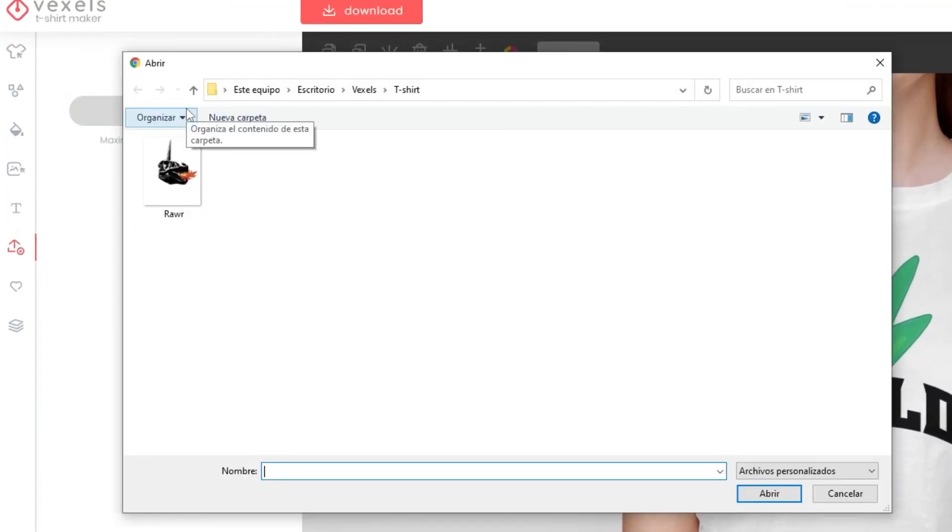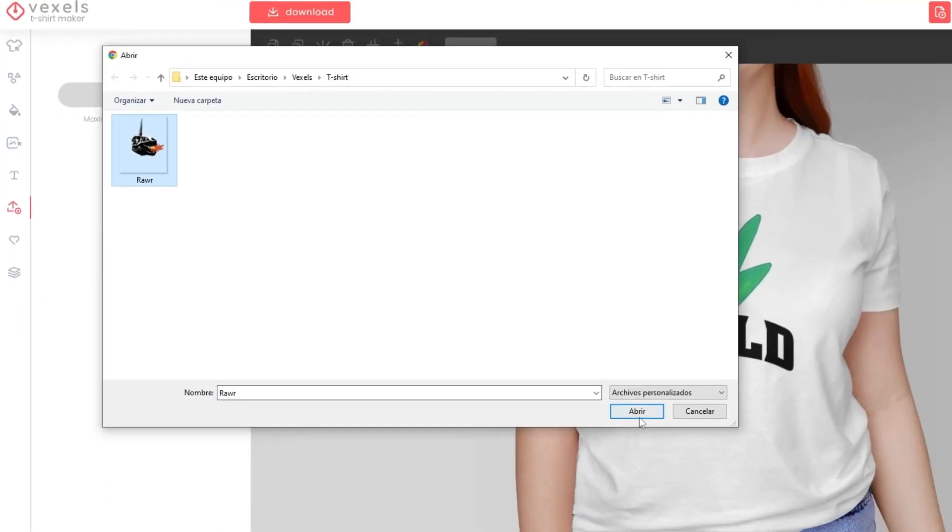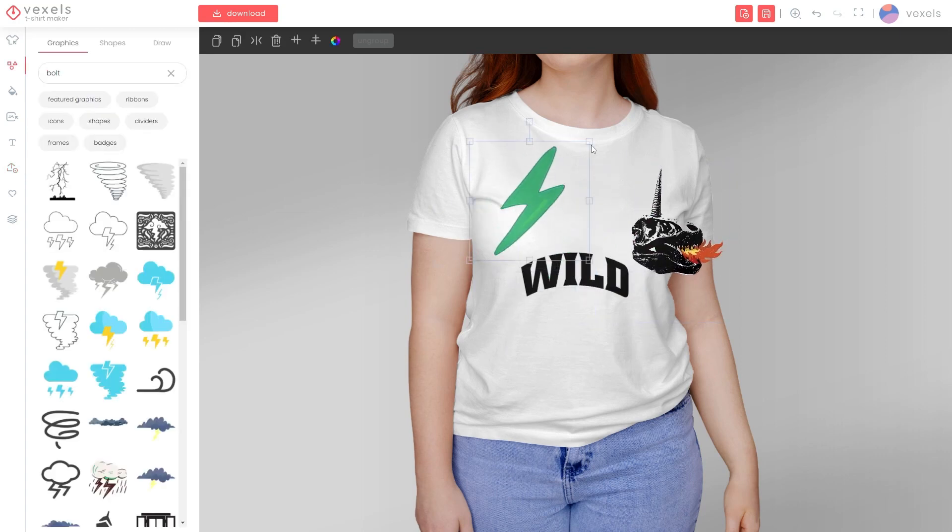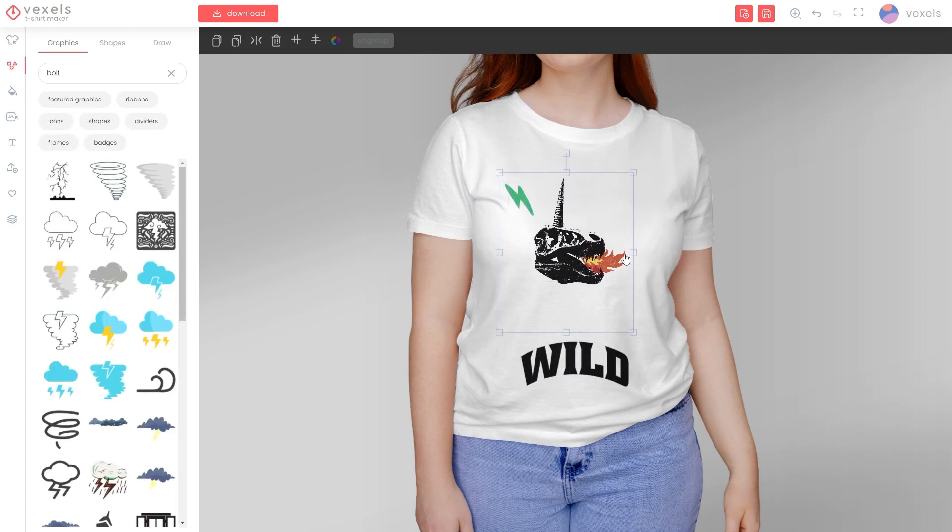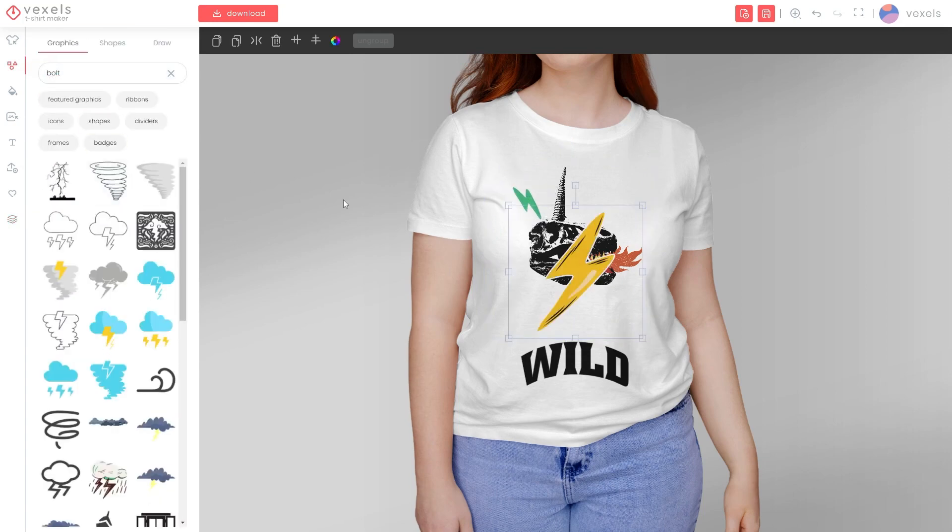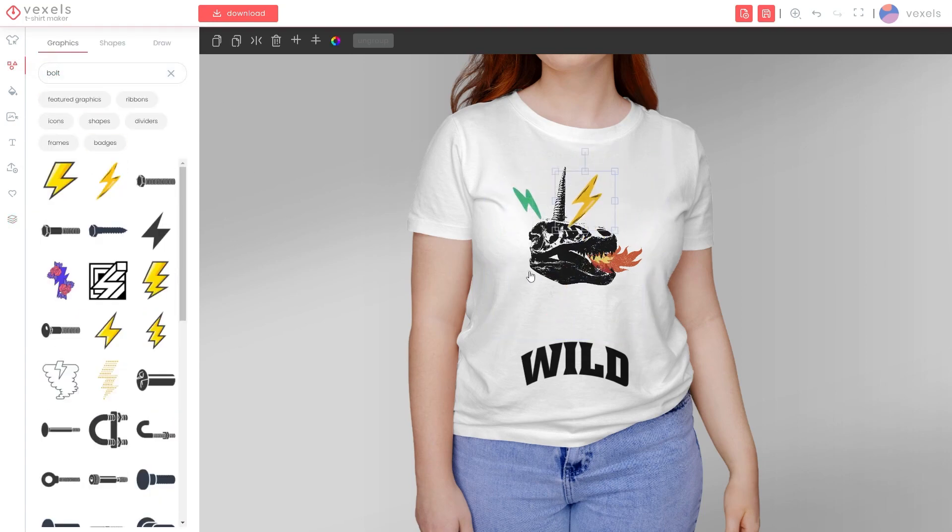You can also try uploading an image of your choice. Here, we're going to try this out using a Vexels original design and playing around with its placement. You can mix and match all these options to create your design.